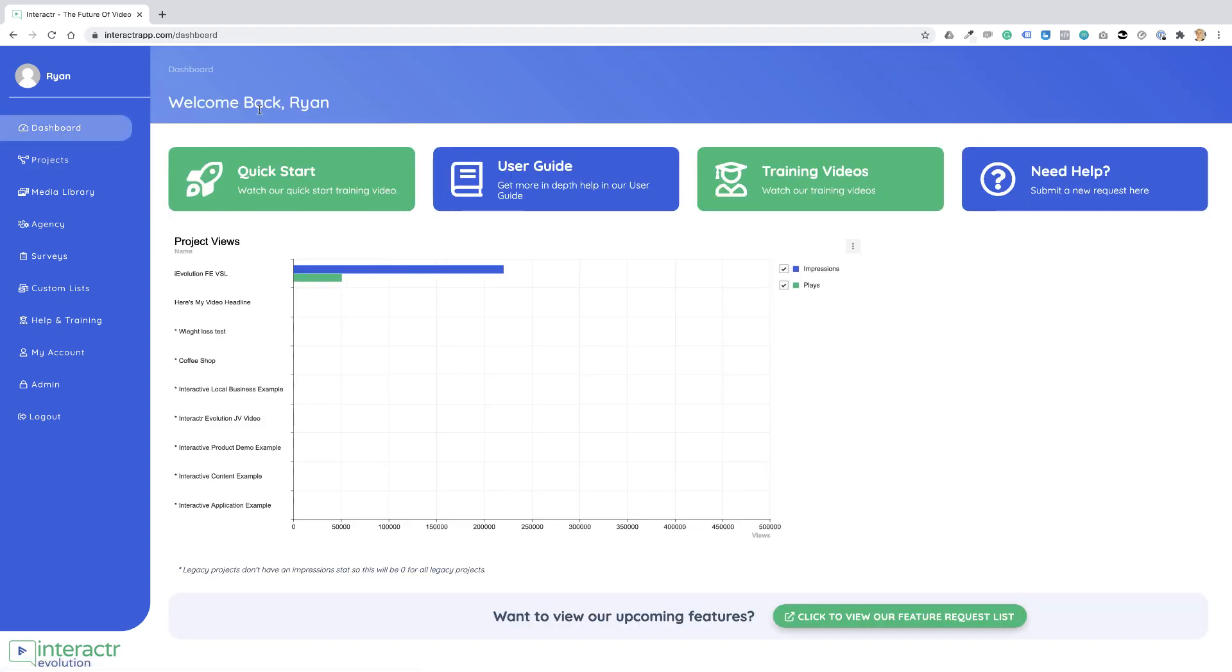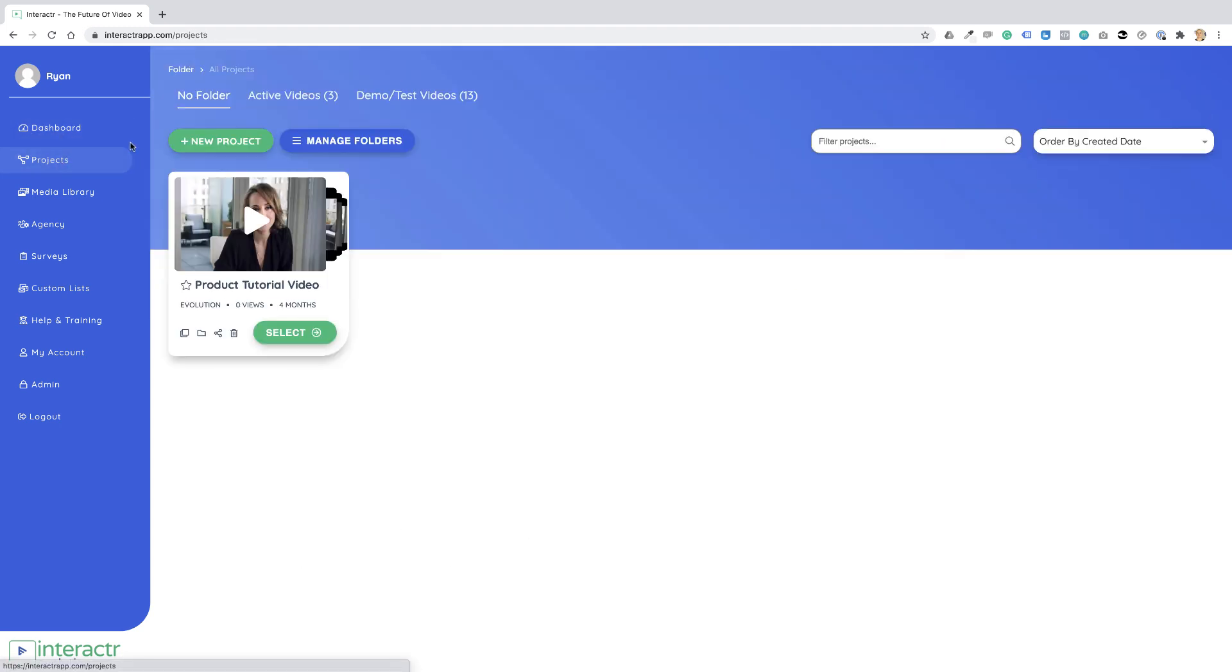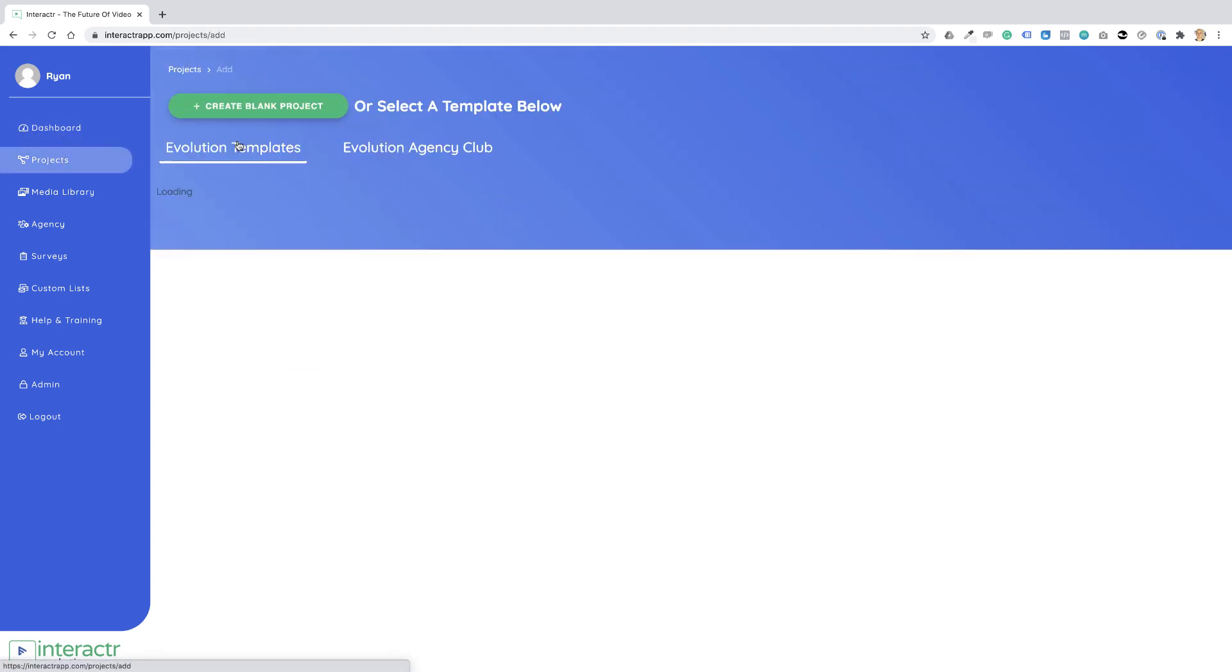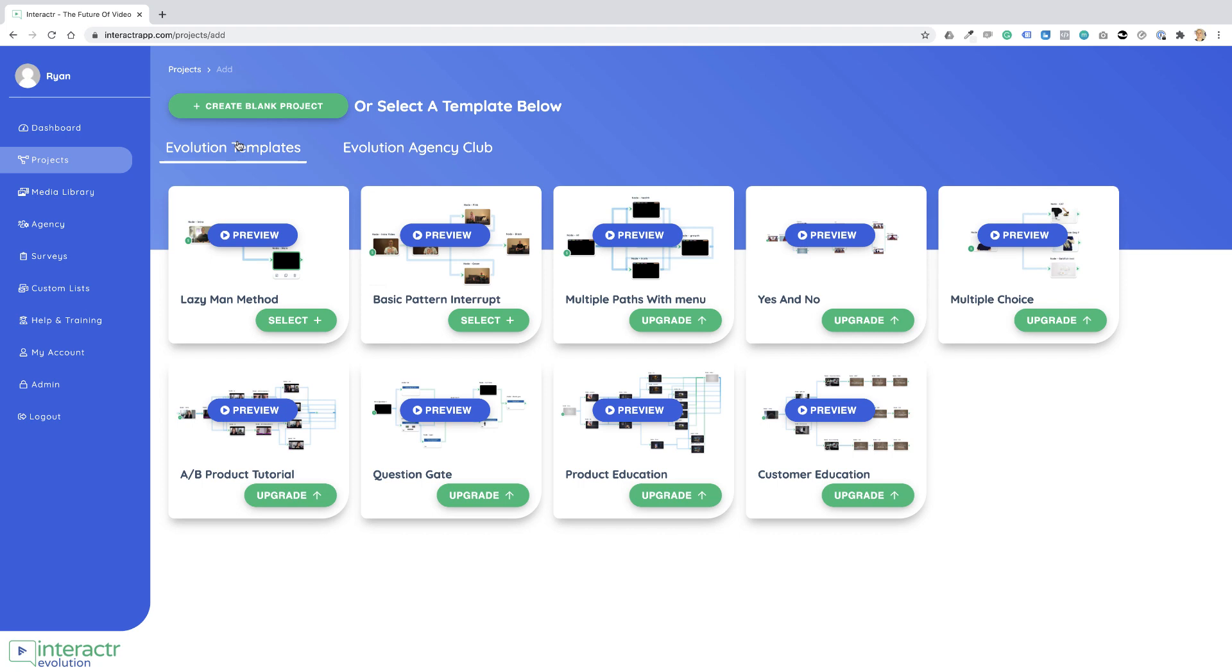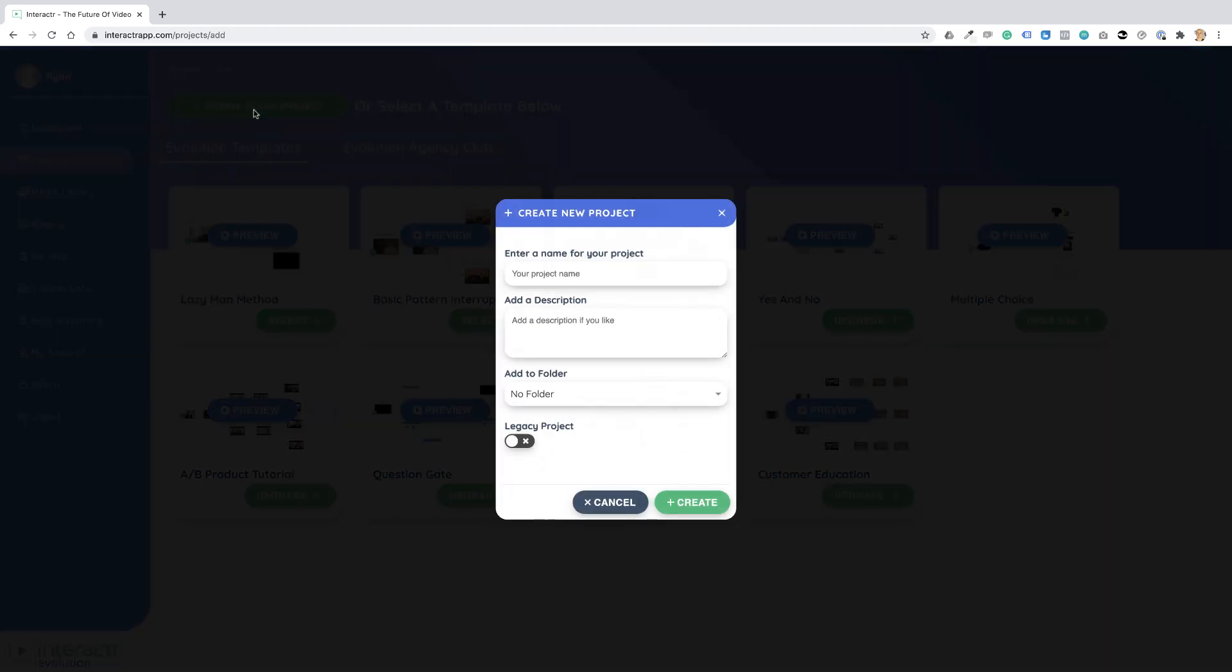So again, when you log in, we go to Projects, New Project, Create a Blank Project. Now I'm going to name our project as Training Video.